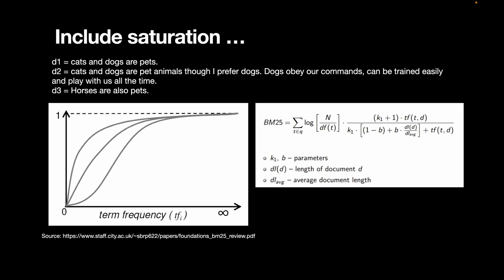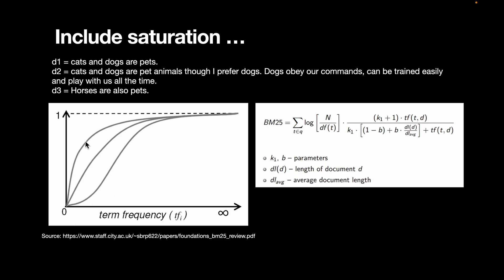What we can do is we can also include saturation. Now, what is saturation? Saturation is kind of giving less weightage or value to a term as it keeps occurring more and more often in a given document. For example, in the second document, there's dogs here, and then dogs comes here again, and then it starts with dogs. And there can be many more sentences, which can keep going on, starting with dogs, dogs, dogs. And so the saturation says that as the term frequency increases, we will kind of saturate it to a specific value. As the frequency increases, the weightage becomes lower and lower. But when the frequency is low, the weightage is quite high.